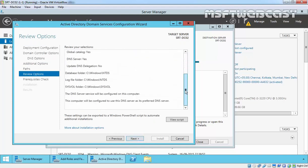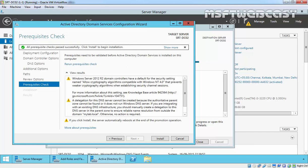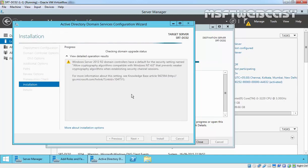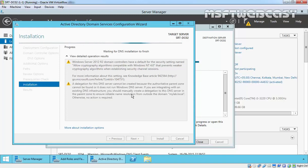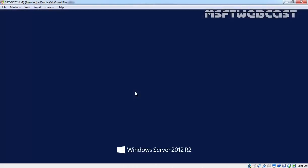Once the prerequisites are checked successfully, you can start the installation. All prerequisites checked successfully. Now click Install to begin the installation. Once the installation process completes, your server will automatically restart. Once the computer restarts, log into the domain controller.